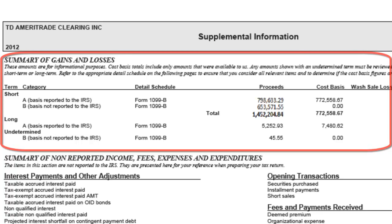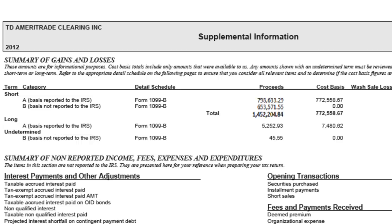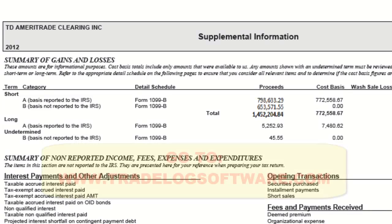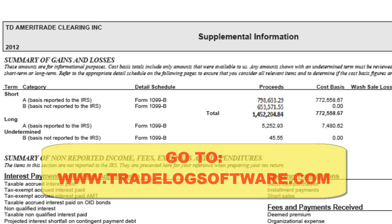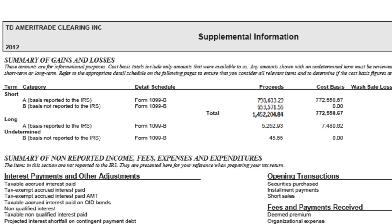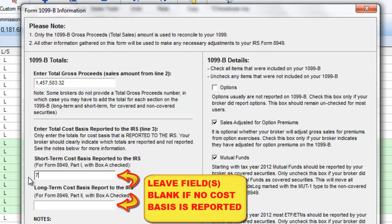Again, broker reporting may vary. Some brokers provide a summary section on one of the first few pages of the 1099-B report that totals the cost basis. Other brokers require you to add up the cost basis total for each subsection of the 1099-B. If you are having difficulty locating your gross proceeds or cost basis totals, you can get further information at our website, tradelogsoftware.com. Go to our Trader Taxes section and then click on Brokerage Tax Reporting. When you have located and verified your total cost basis your broker reported, you can enter the totals in the proper fields in TradeLog. If you do not have a short-term or long-term cost basis, leave the field blank.